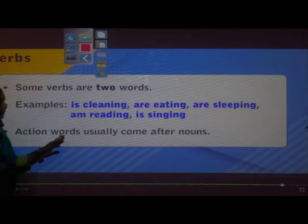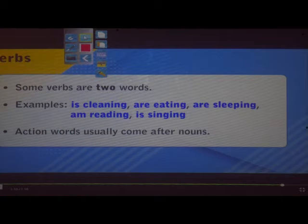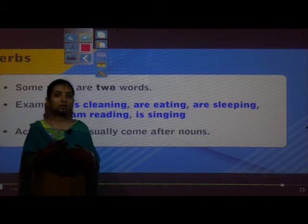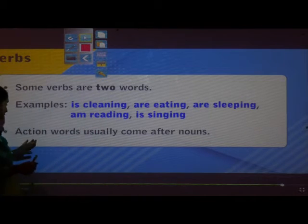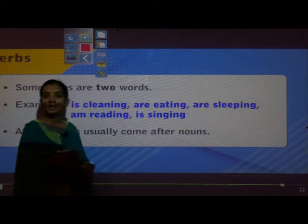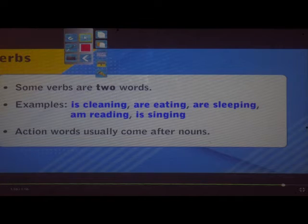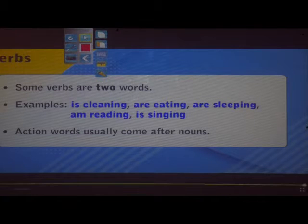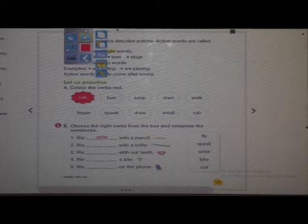Action words usually come after nouns. Action words are called verbs, and action words usually come after nouns. We should keep that in mind.